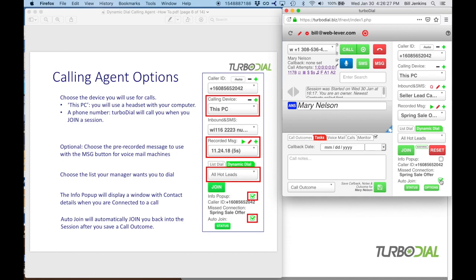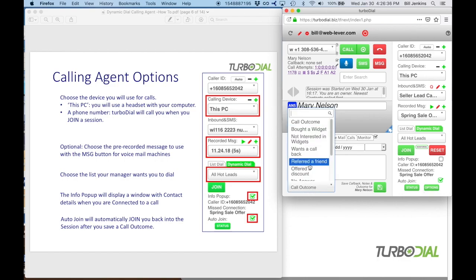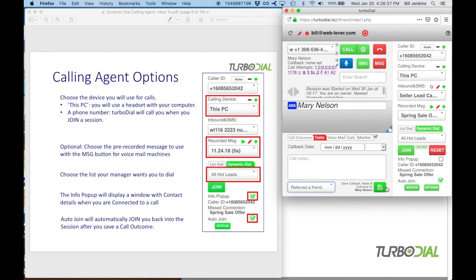Auto join is another option. If you enable it, at the end of your call — after you've chosen your call outcome and clicked save — TurboDial will automatically click the join button for you, making you available for calls again. If you don't have auto join enabled, TurboDial won't rejoin you to the session until you manually click join.